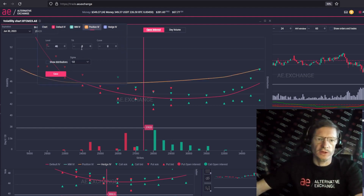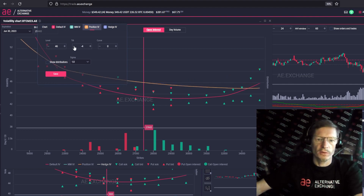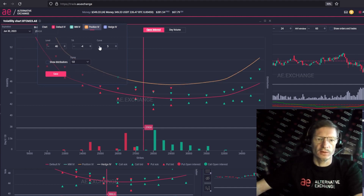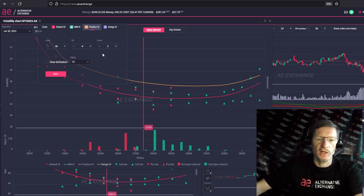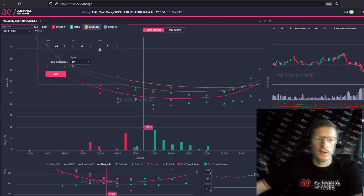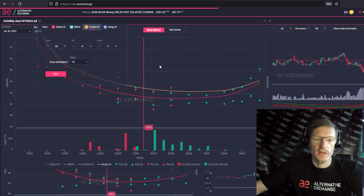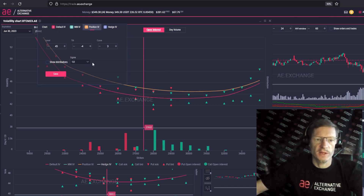There, it has already appeared. Now let's set the slope of the curve — tilt minus 4. We should also set the steepness; let it be with the value of 3, maybe less. As a result, we have the level at 45, tilt minus 4, and steepness of 3.